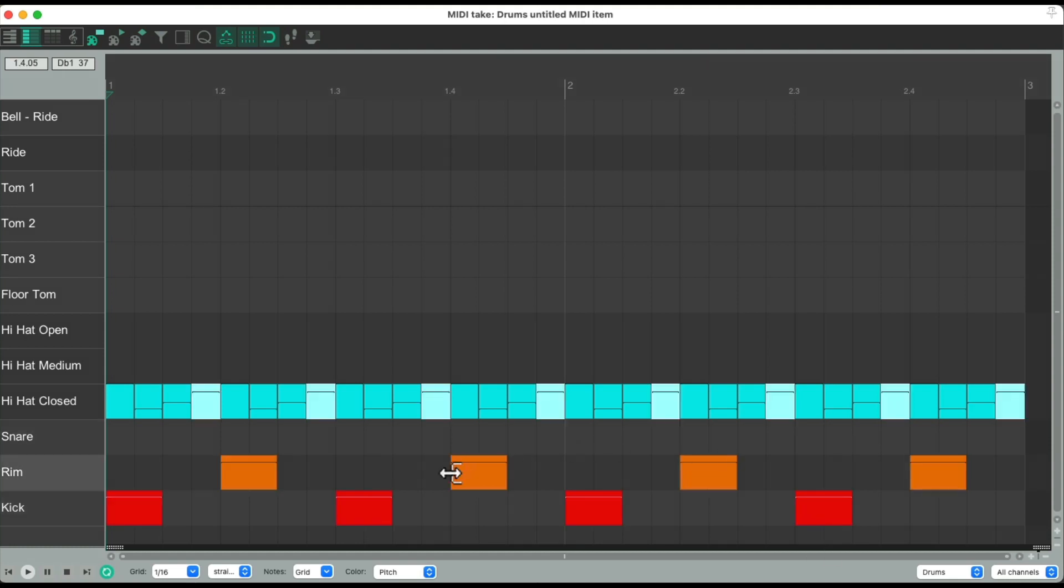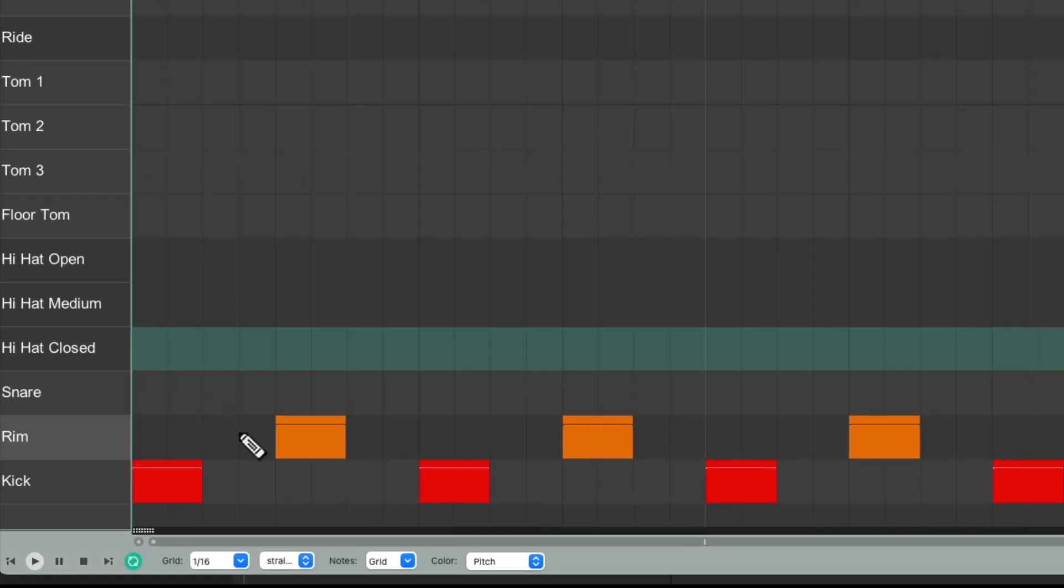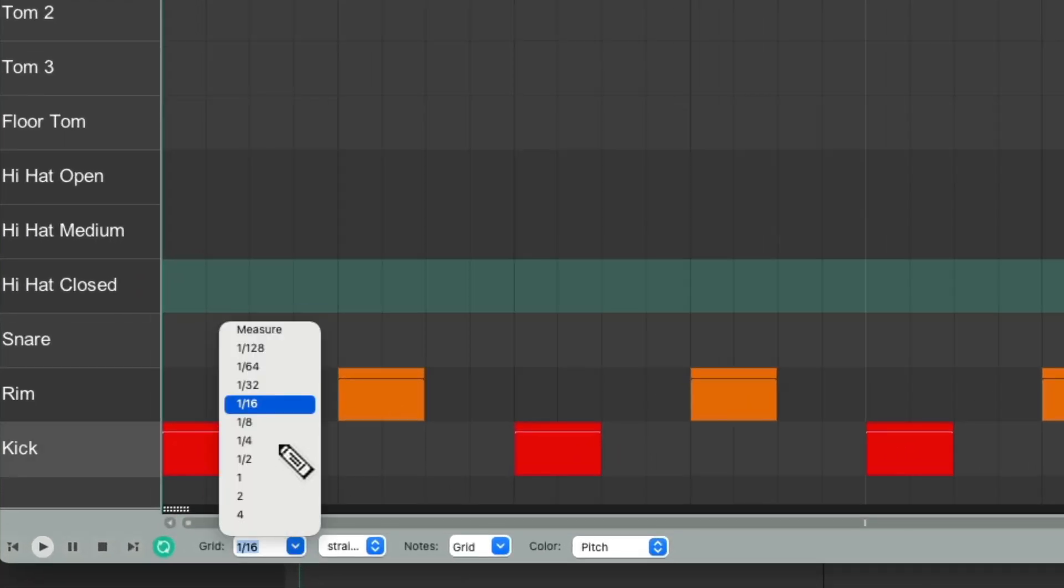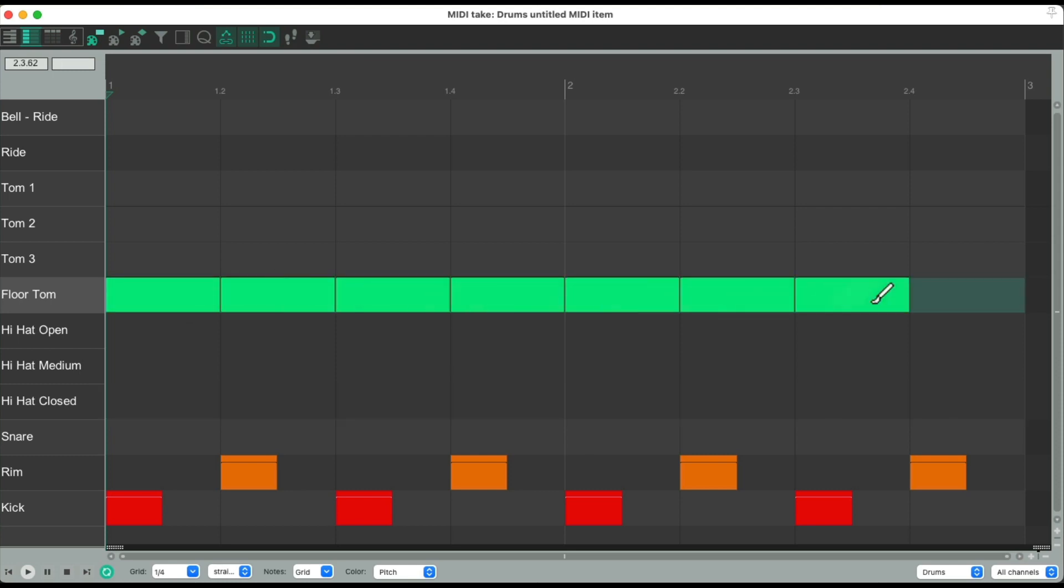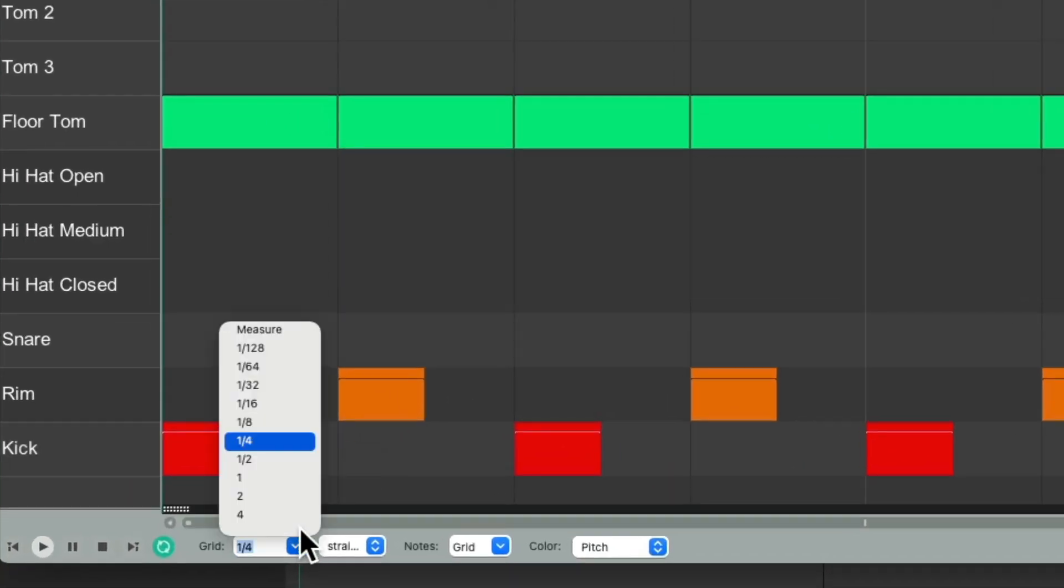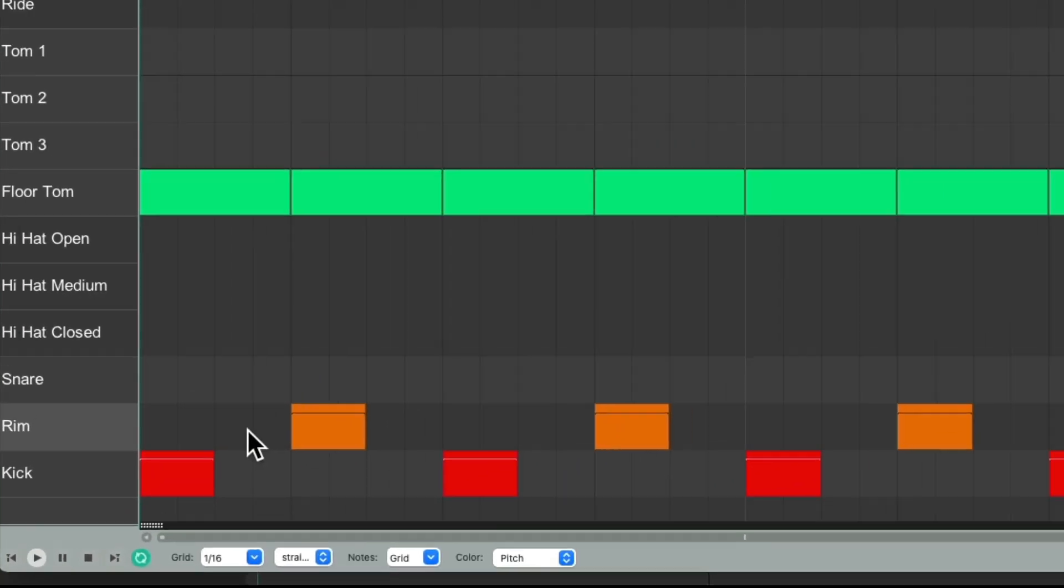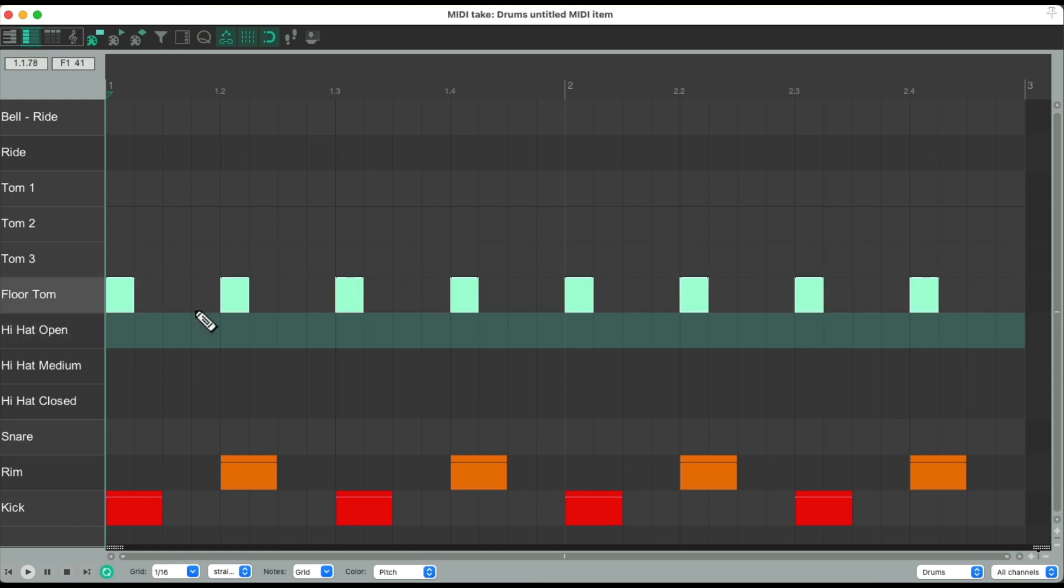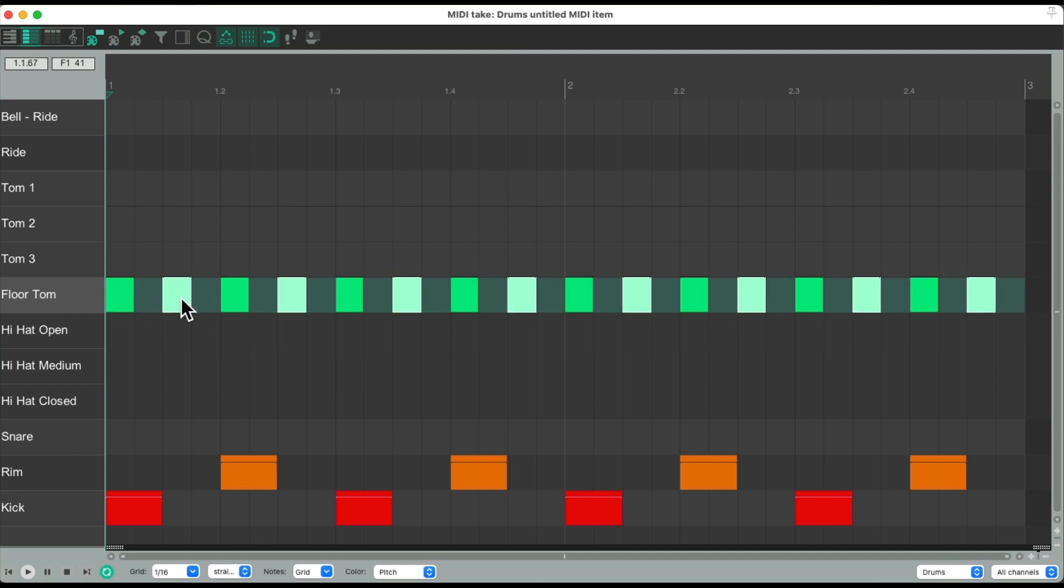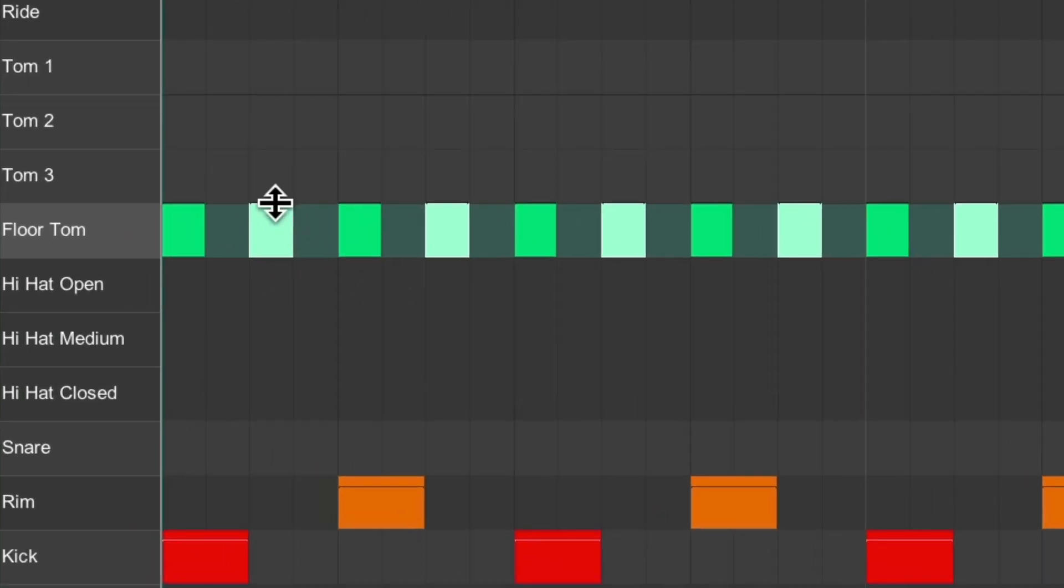Let's try the same thing with the floor tom. Let's delete these. Let's switch this to quarter notes. Go to our floor tom. Paint them in. Switch it to sixteenths. Select them all. Trim it down. Duplicate them to the next eighth note. And adjust the level.